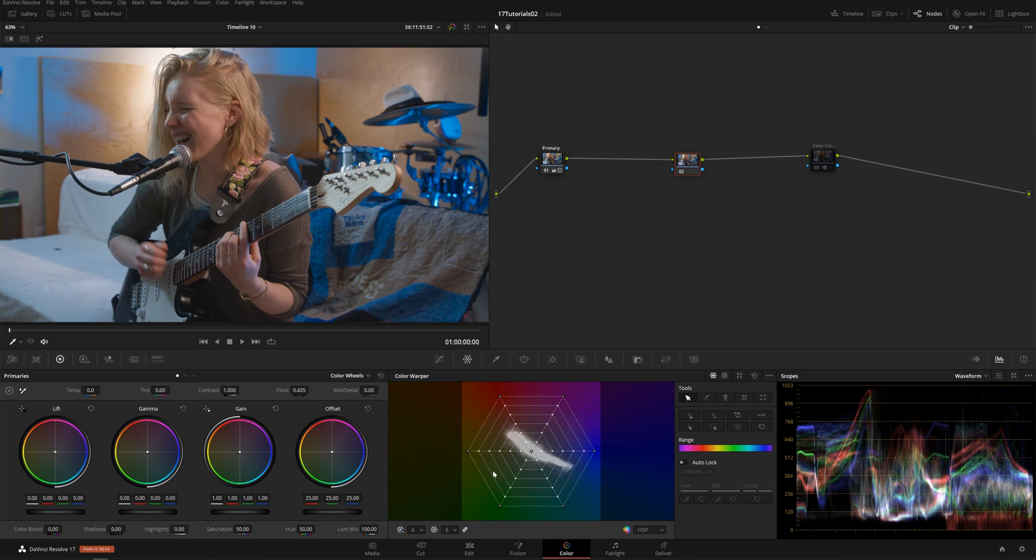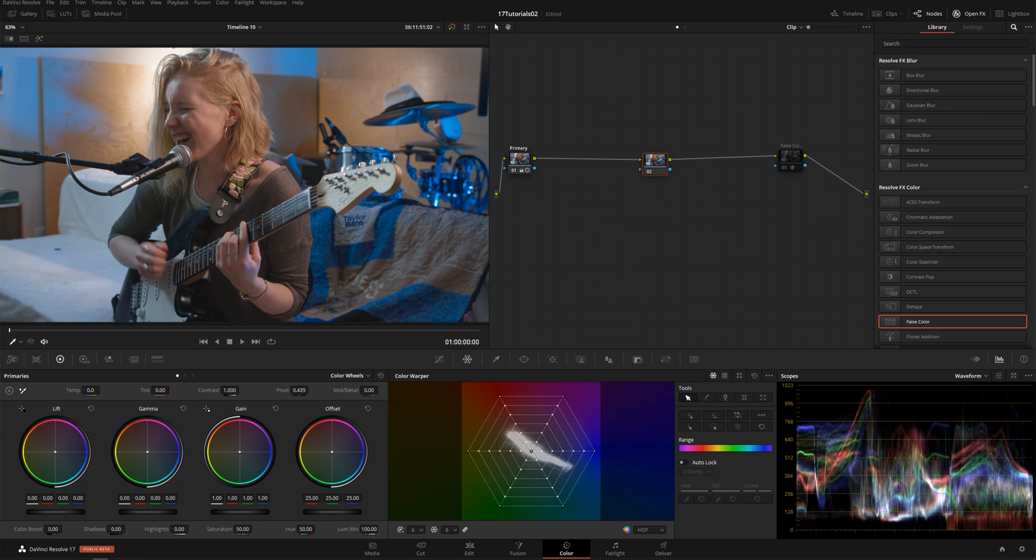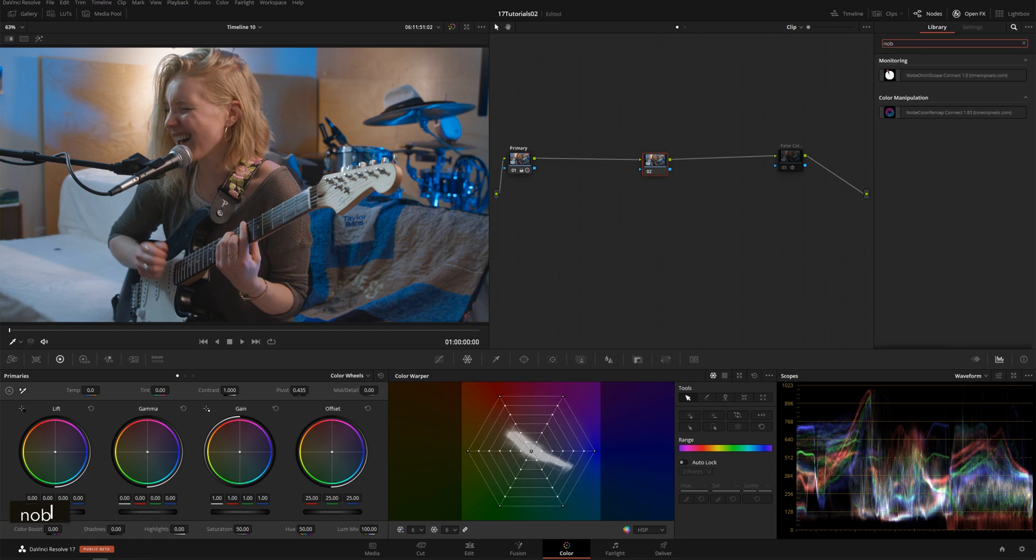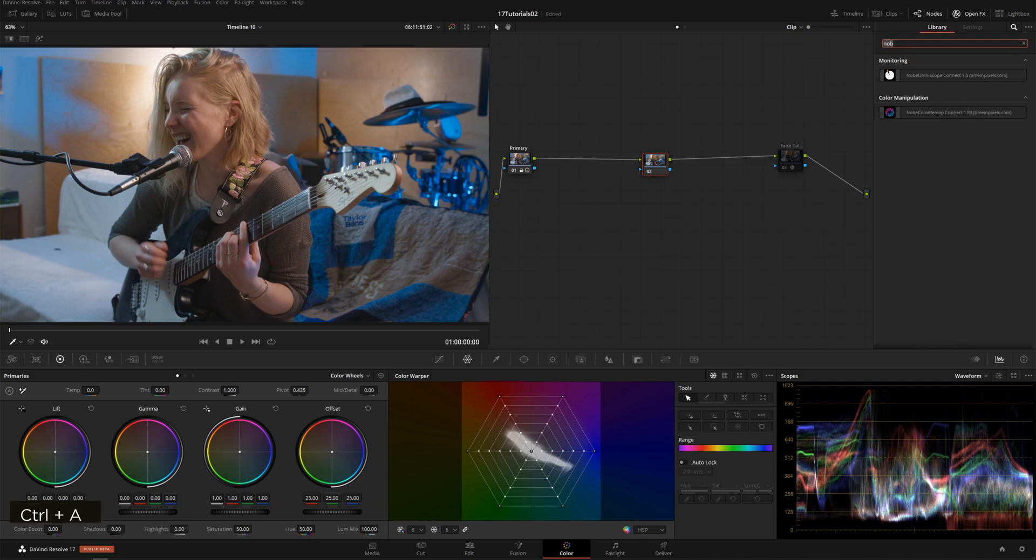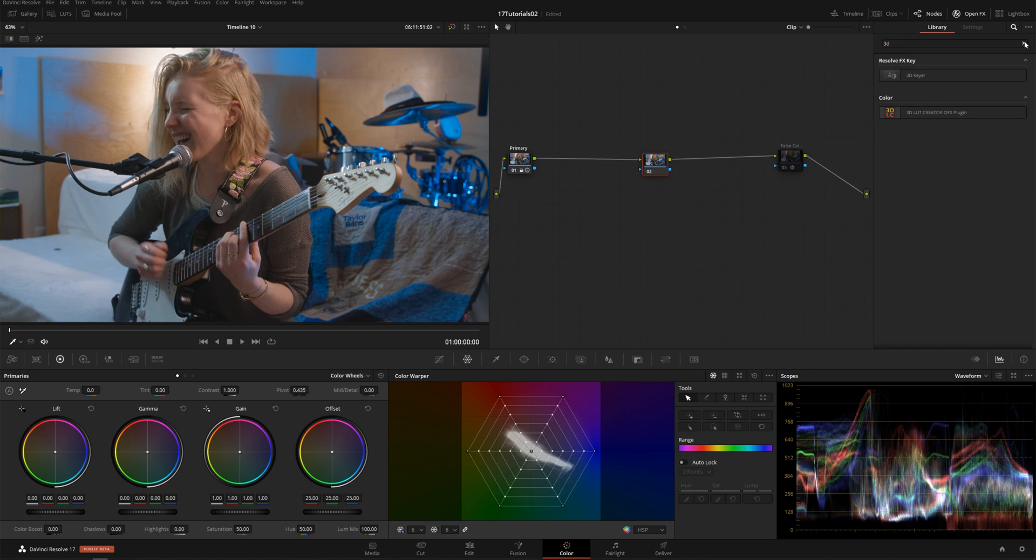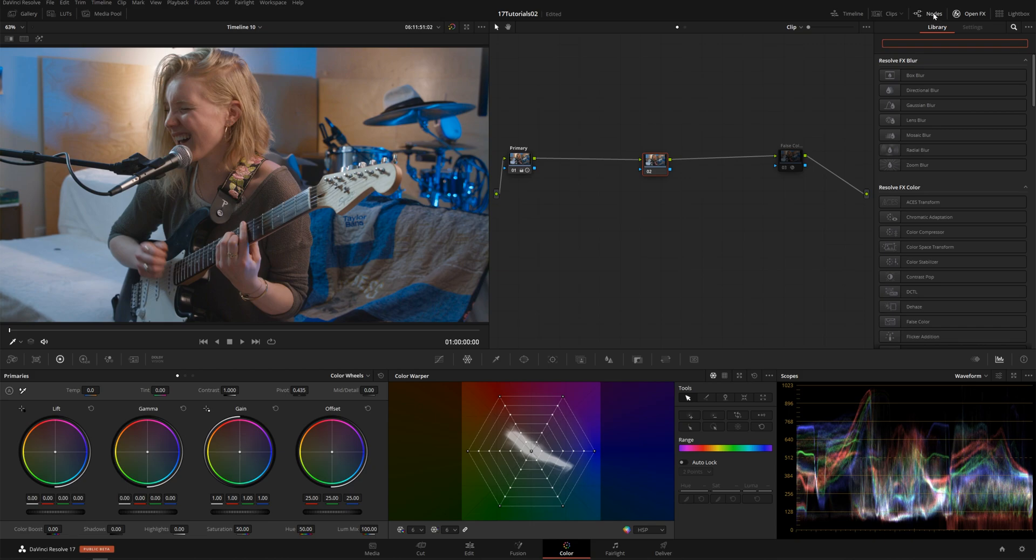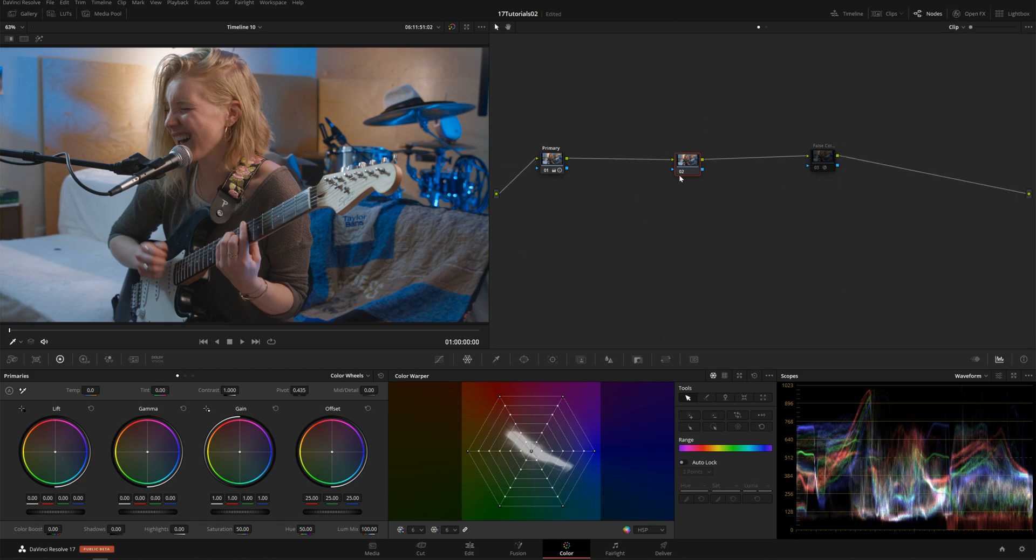This is something that we've all wanted in DaVinci Resolve for forever now. A while ago you could get this by using either the Nob Color Remap plugin, which is a great little plugin, or to a lesser extent, the 3D LUT Creator plugin. But now it's built in natively, so it's probably going to be the one that I use. Save you a couple hundred bucks and save us all a little bit of time.